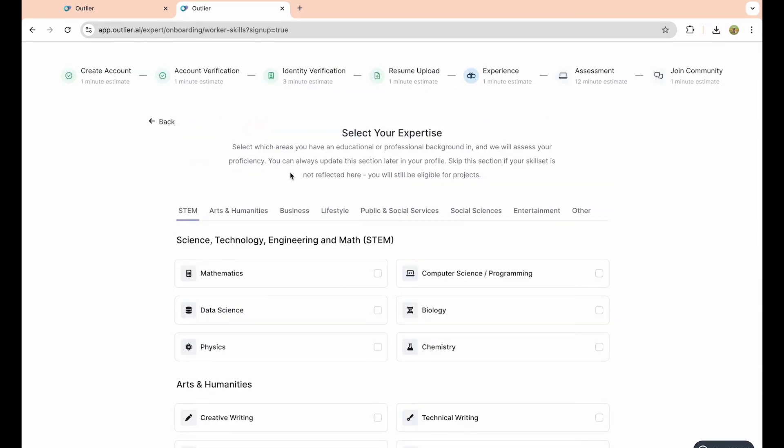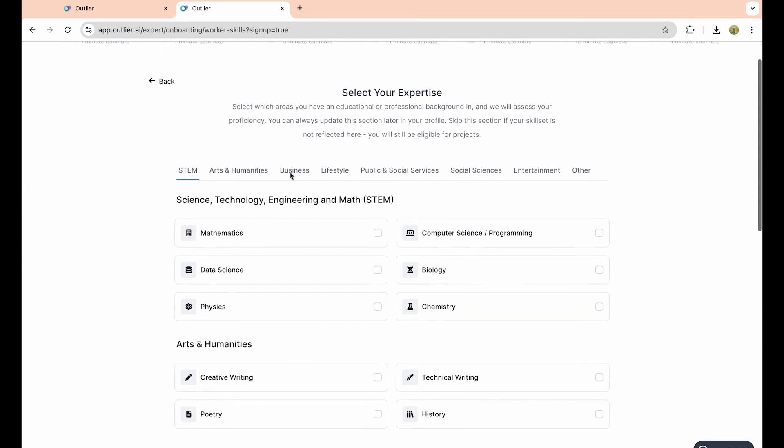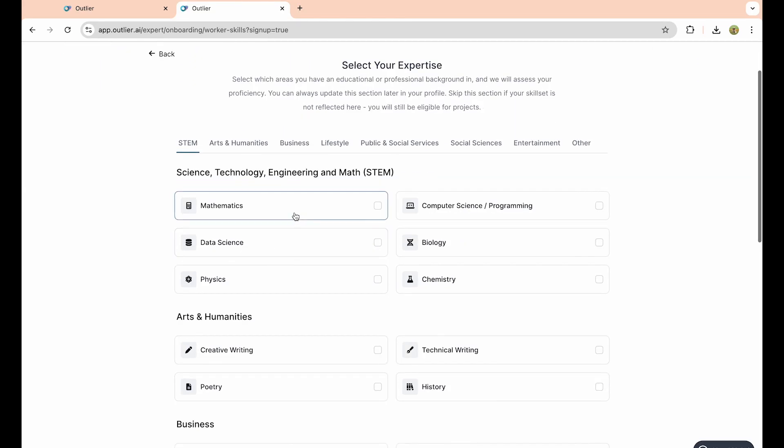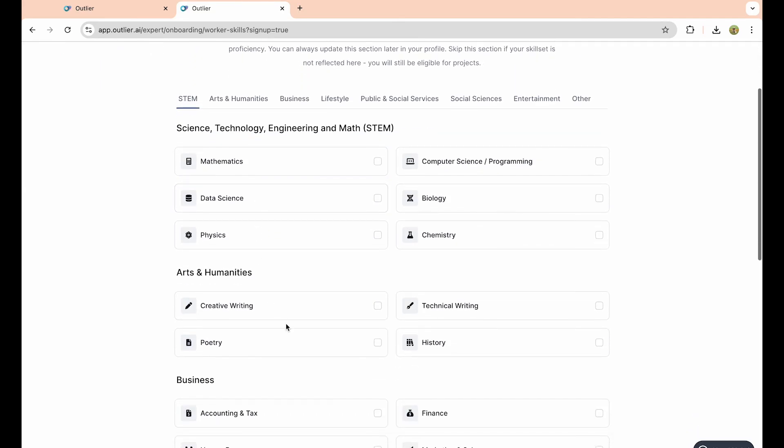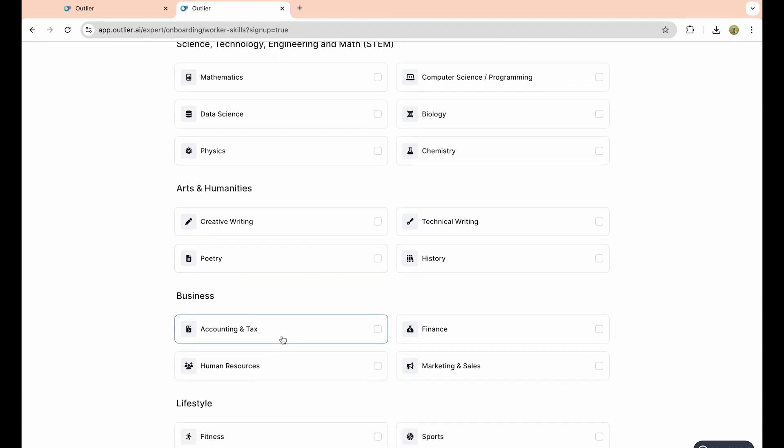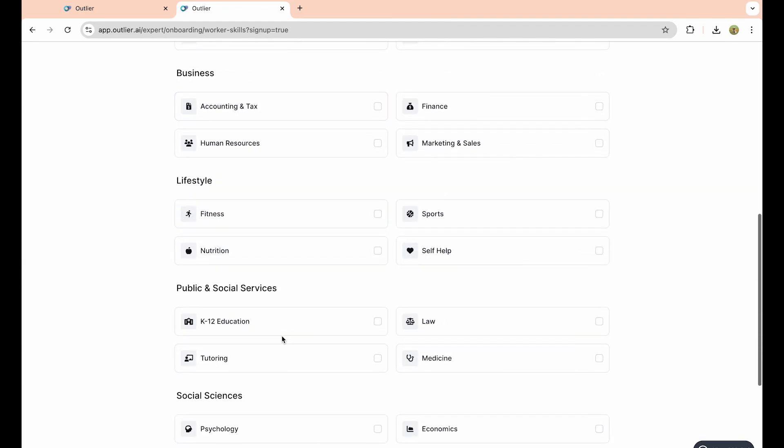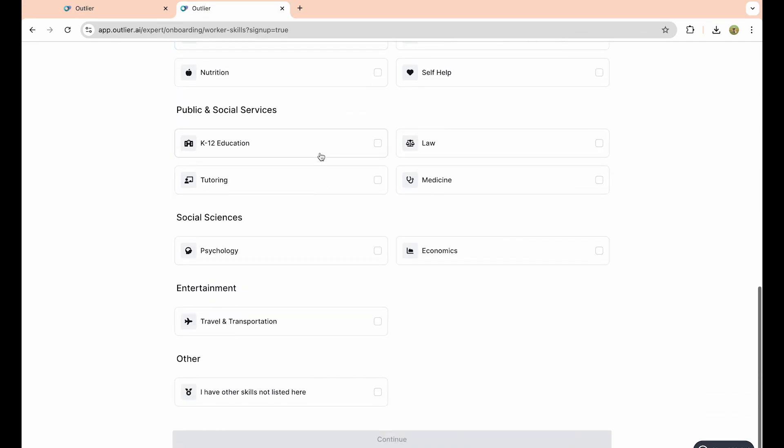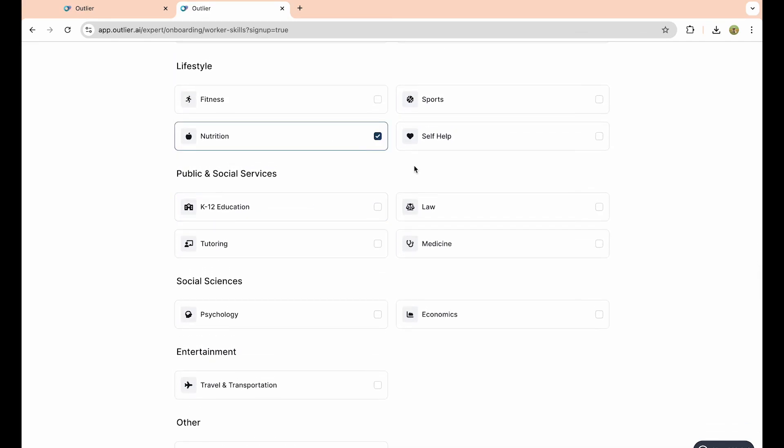Now we're almost done creating our account. You want to choose a few things that you have expertise in or experience in. If you have mathematics, data science, or some sort of degree in poetry, anything like that, any skill sets in any of these things, you want to scroll through these and select the ones that you have expertise or experience in.